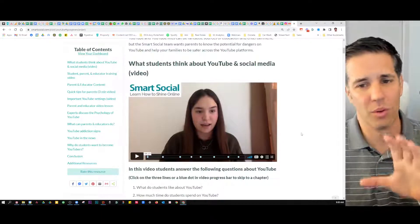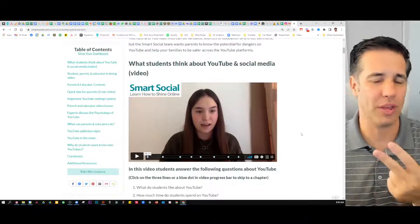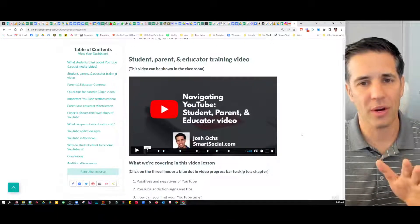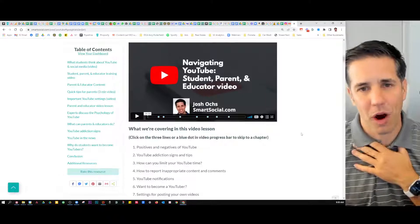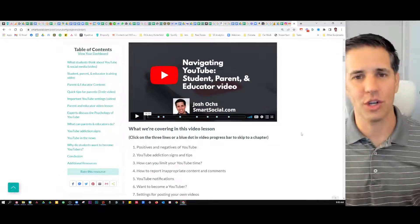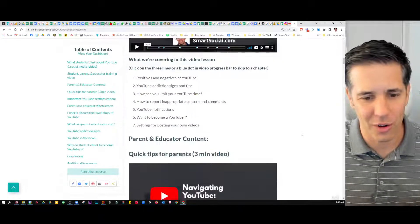That's what we really care about — get the students, parents and/or educators in the room. Show it in the classroom. If you're a partner of ours, you have the license to show this in the classroom. Put it in your newsletter.